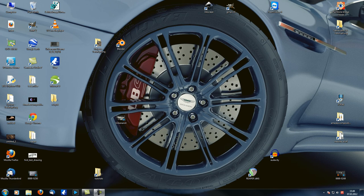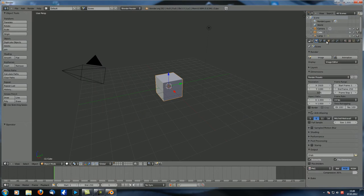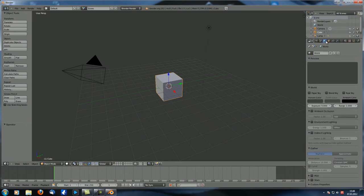Hey guys and welcome to another MEDEO Compositions tutorial. This is the 12th tutorial in the first steps in preparation series. This time we're going to take a look at the world properties. As a short overview, with those settings here, you can actually create a background and set how much ambient light your objects are supposed to receive. We also have ambient occlusion, environment lighting, and indirect lighting.